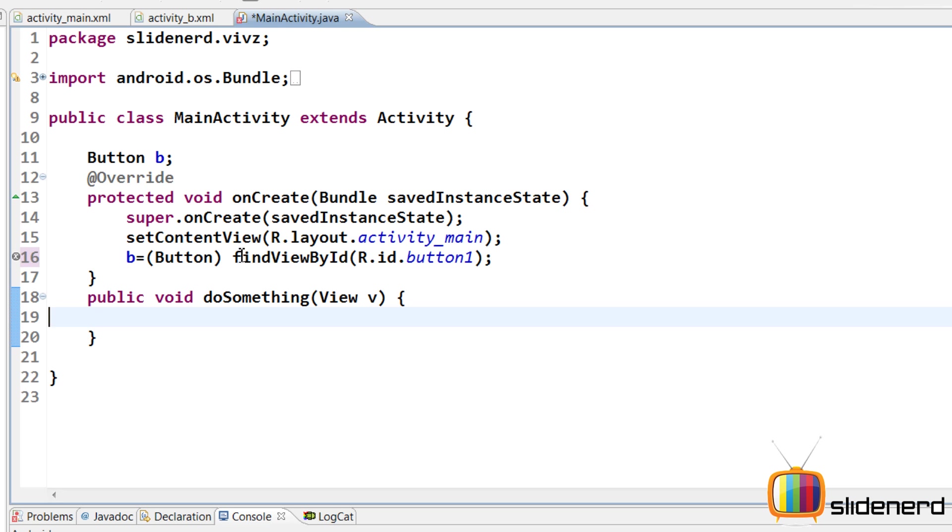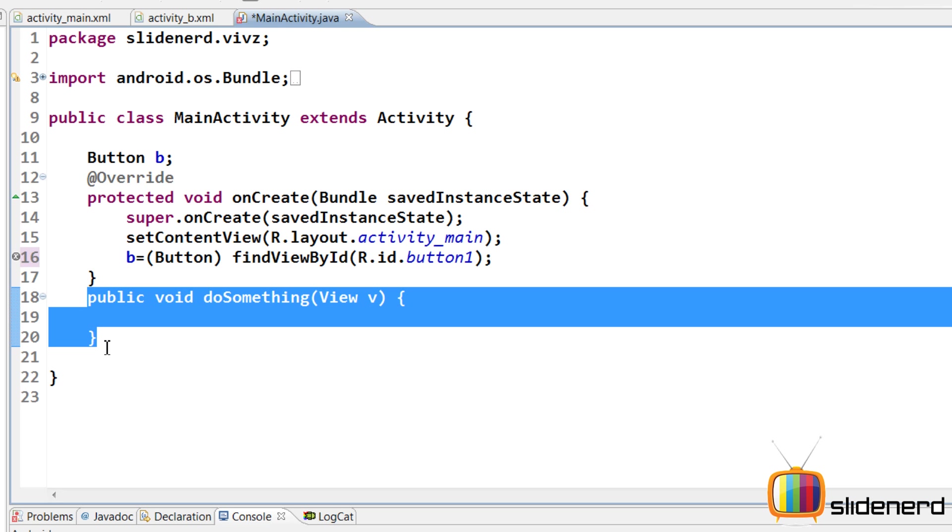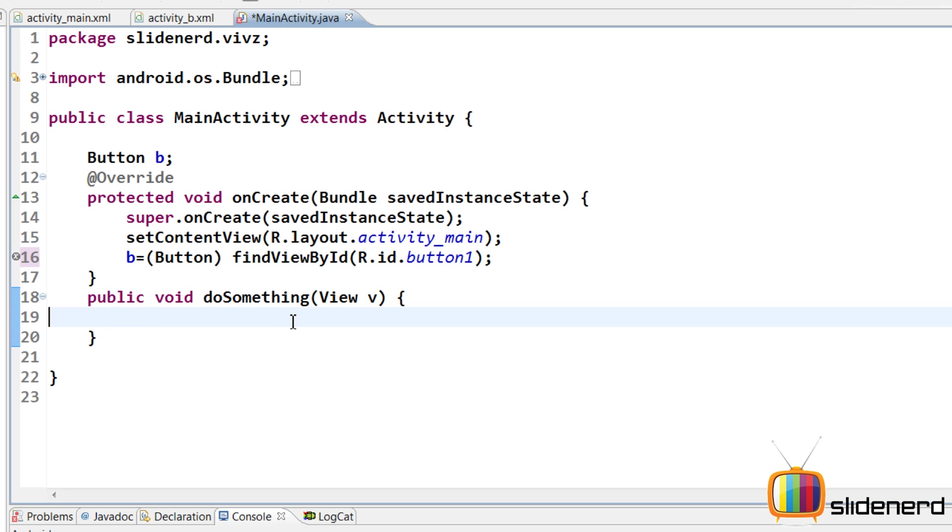Now, if my button gets clicked, this method doSomething will be called. Here is where I need to call my other activity.